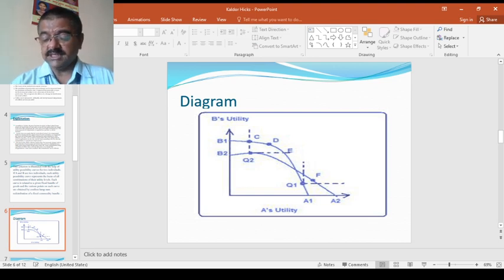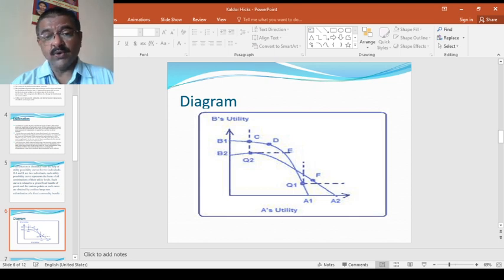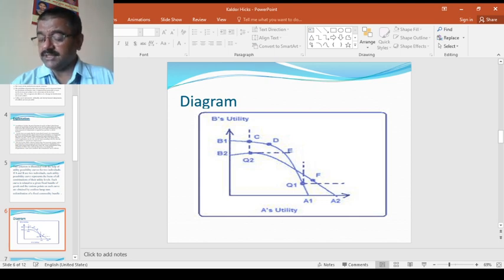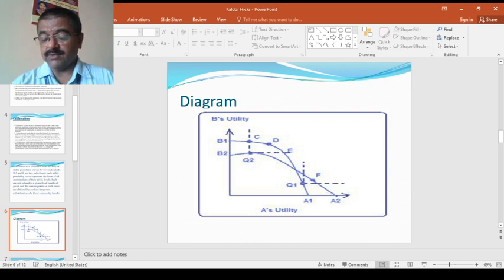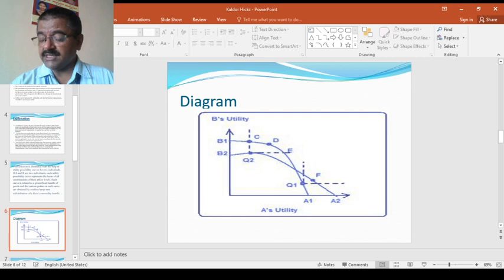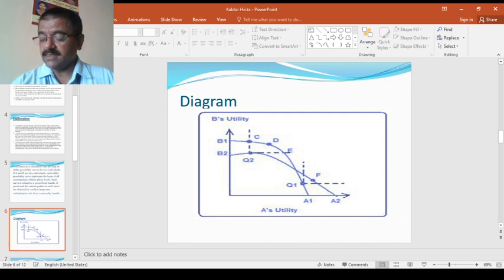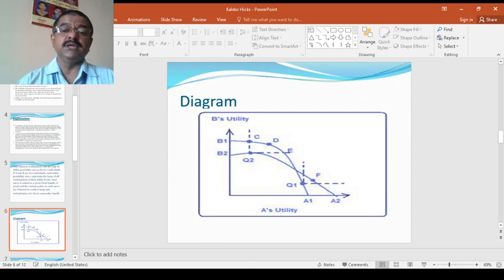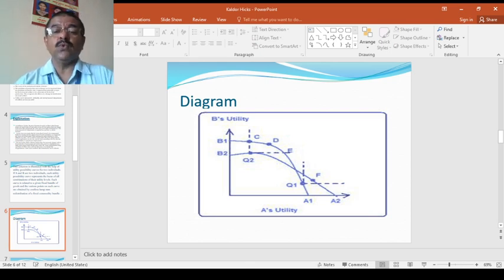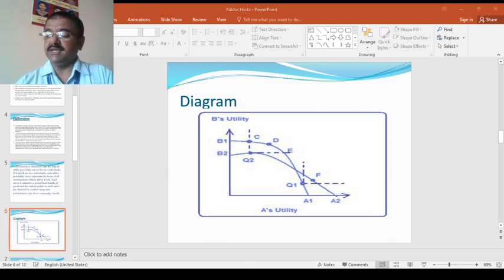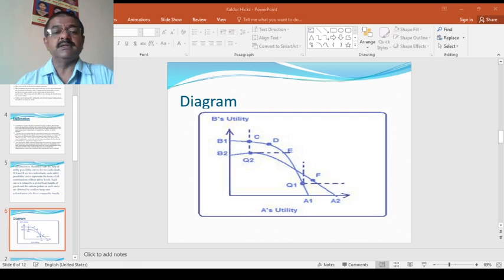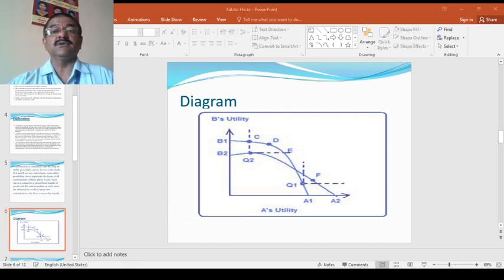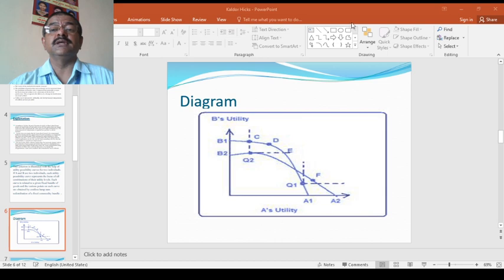Now, to present differently, a move to Q1 can be contemplated to generate the point D on the same utility possibility curve B1A1, which is unambiguously better than Q2. After compensation, one can move from D to Q1.